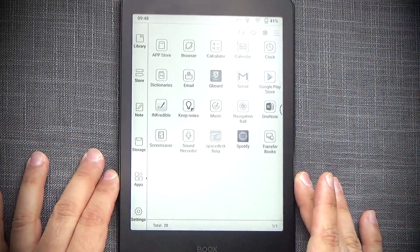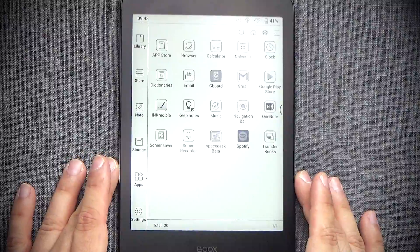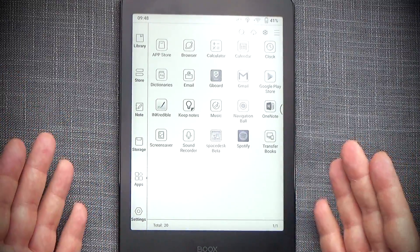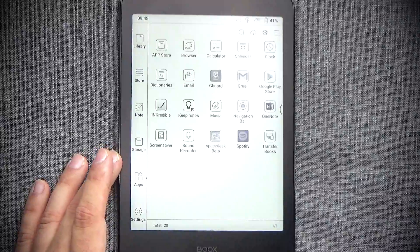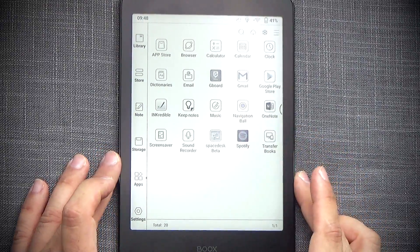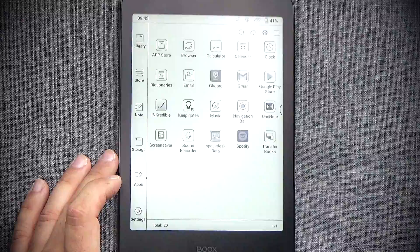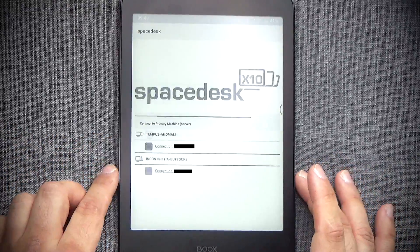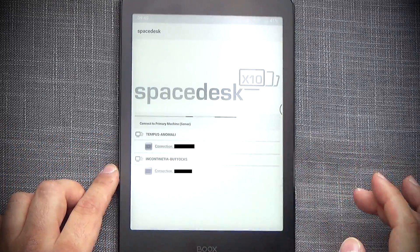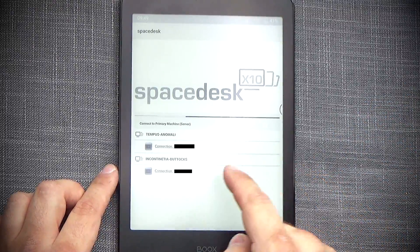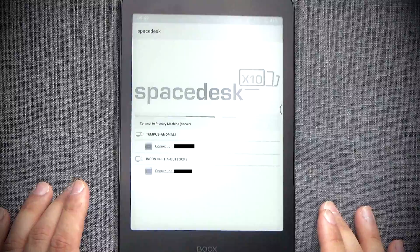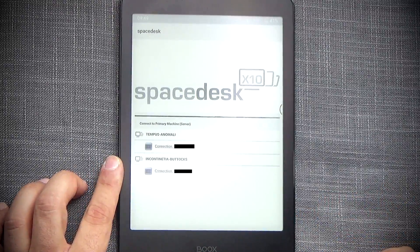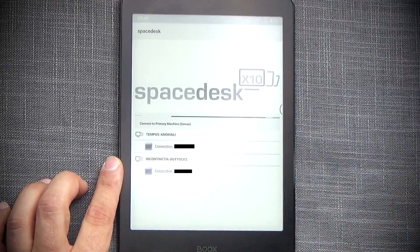Now in order to establish a connection to the server on the PC, the server naturally has to be running first. And once you have this installed, you will find it in the apps and you'll find the SpaceDesk beta app. I don't know why it's called beta, but it works perfectly fine. Once you start up the app, it will display the history, like previous devices that you were connected to, and it will also display the currently available devices that you can connect to. So in my case, this is the Incontinentia Buttocks.